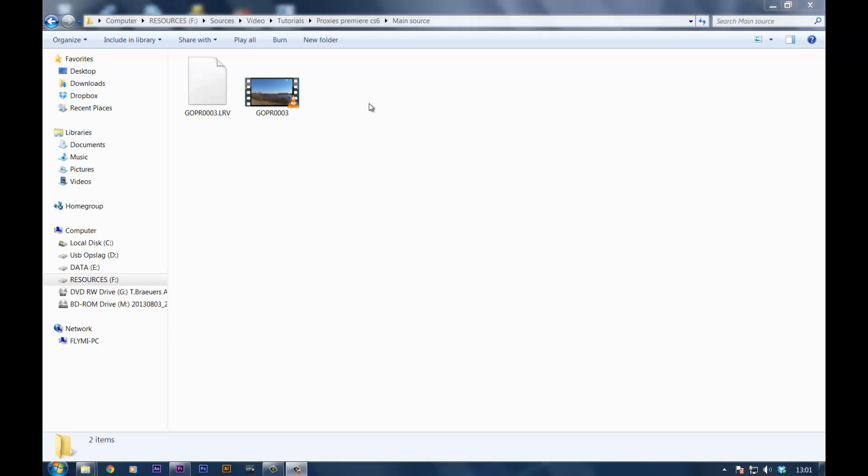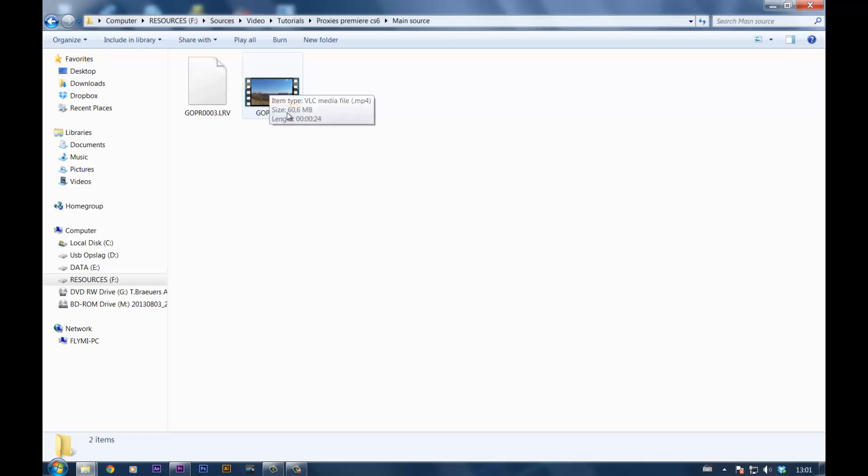However, the .lrv file is actually kind of useful because many people don't have really fast computers. Some of you do, but the majority don't have the capability to edit real HD material fluidly.